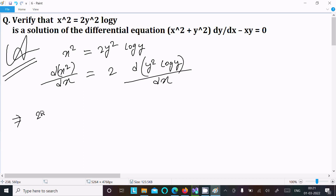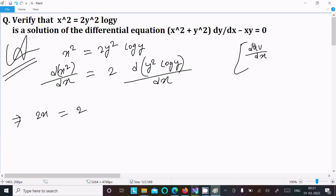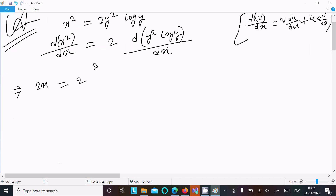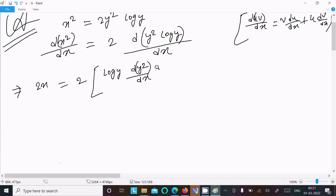The left side gives 2x. On the right side, we use the product rule (d(uv) form): write v times differentiation of u, plus u times differentiation of v. So we write log y times differentiation of y², then y² times differentiation of log y.